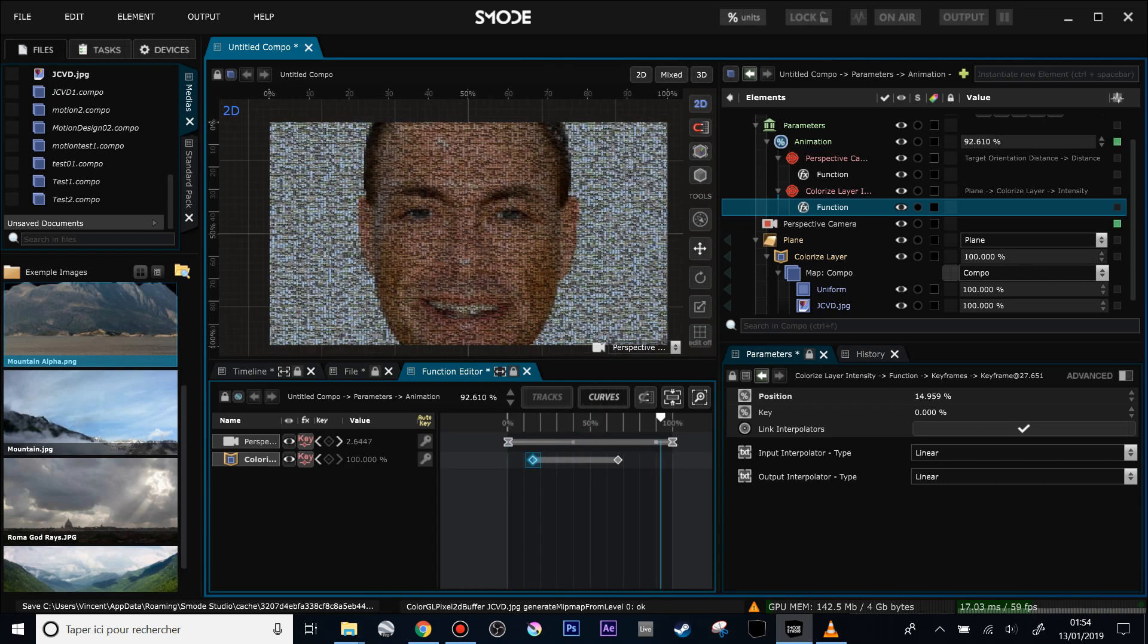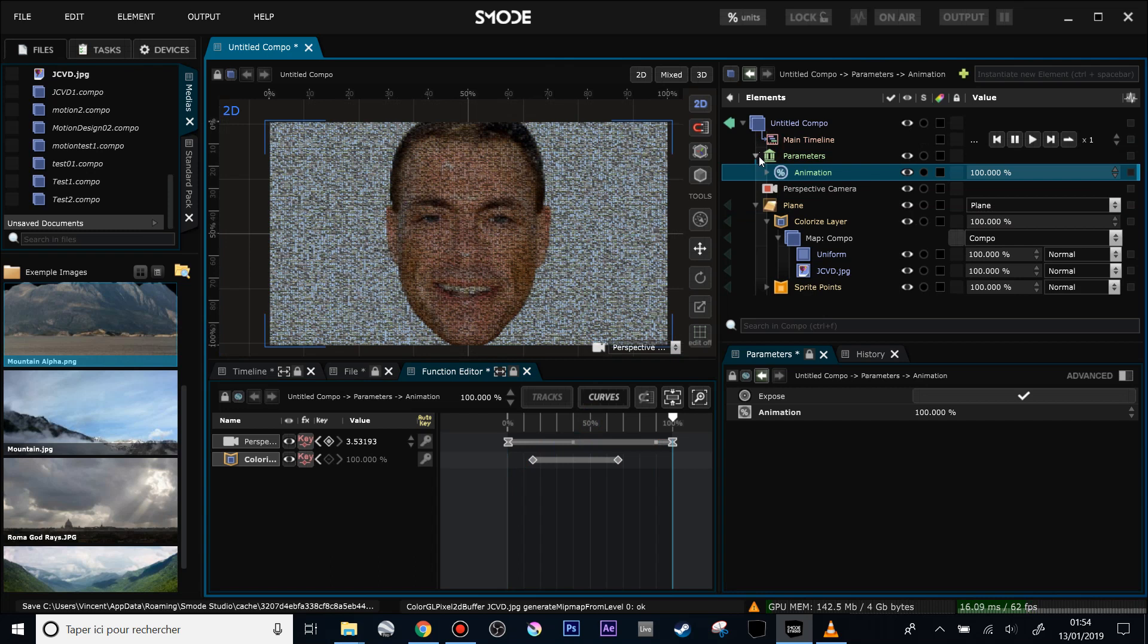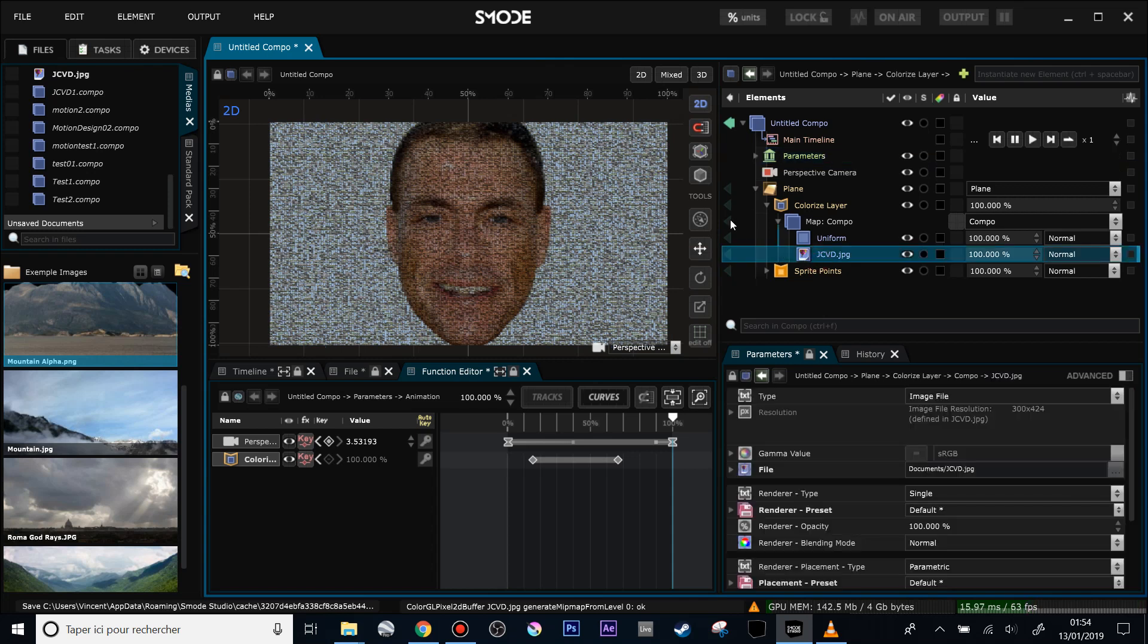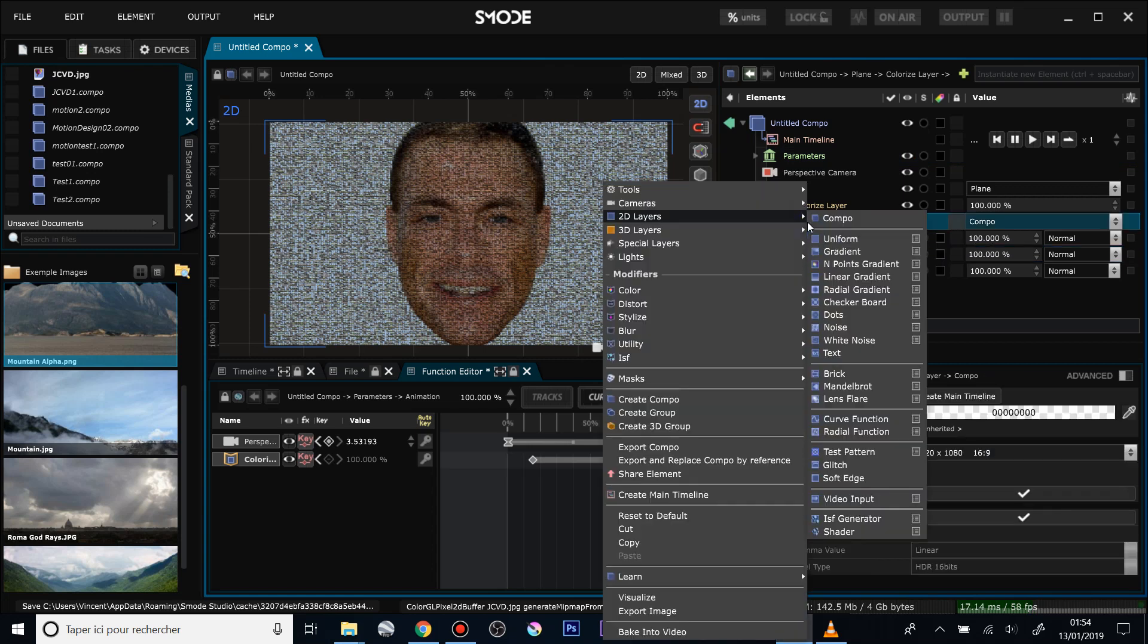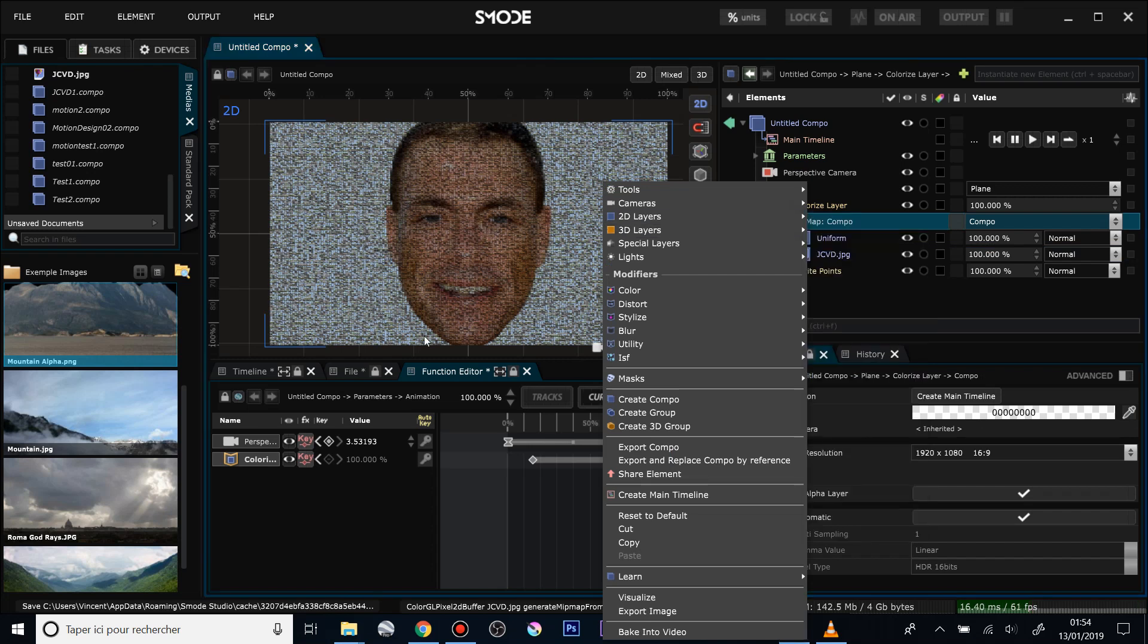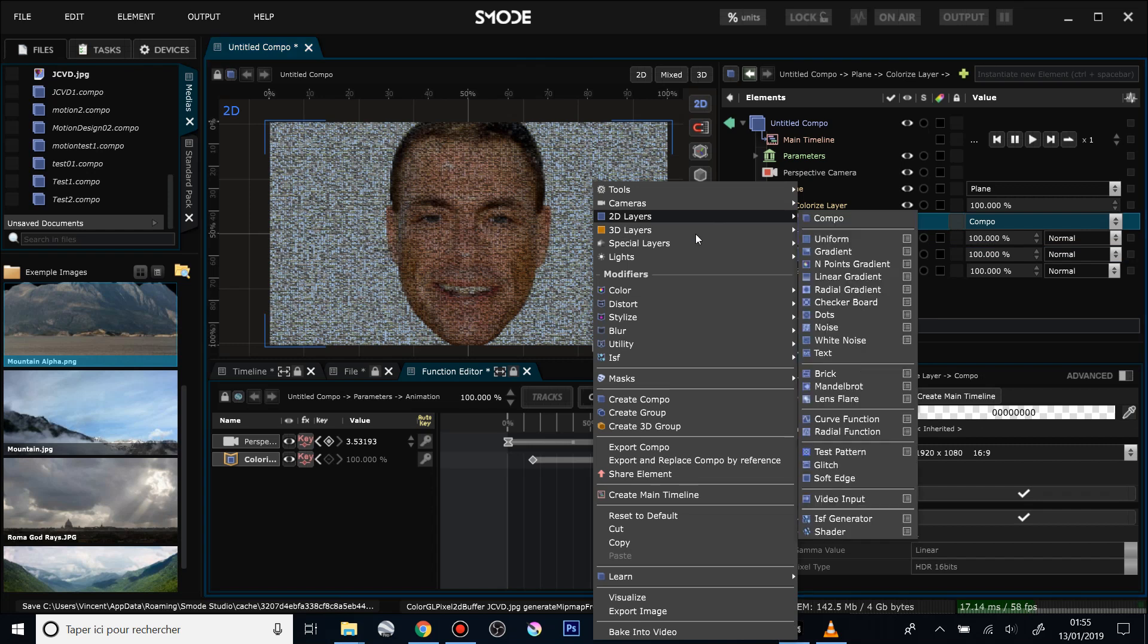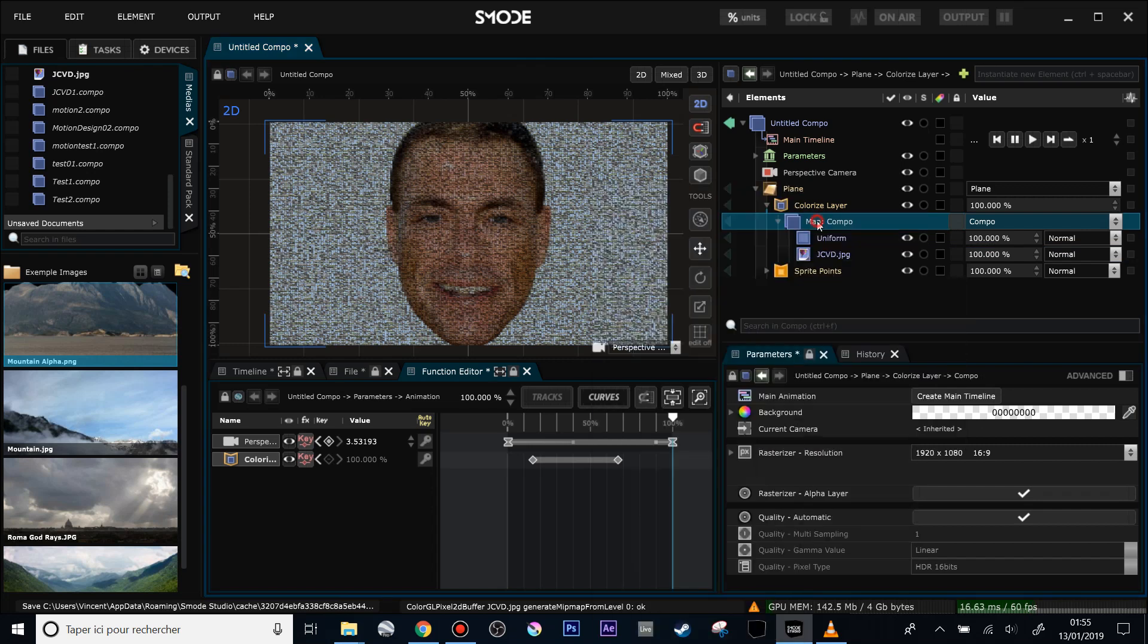That's almost the end of the tutorial. I can show some more stuff because of course right now I'm using only images, but I can use video. To do that I will do a little compositing inside this composition. What I can do also is if I want to have only the face and not the white background, I can use over this composition a mask.